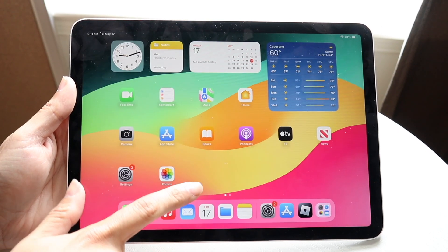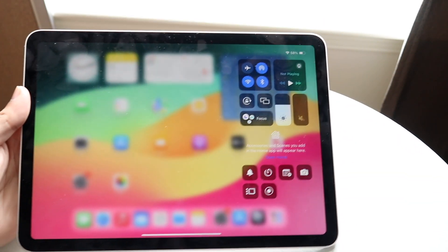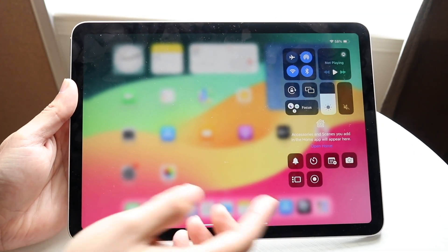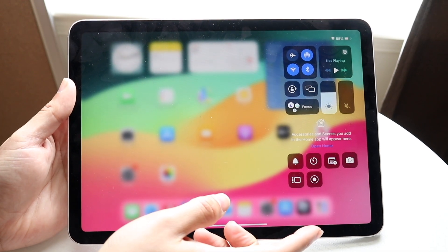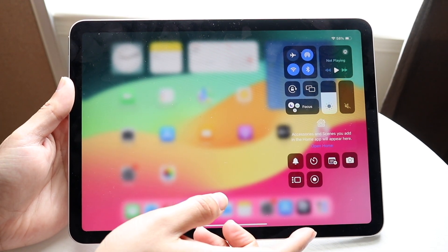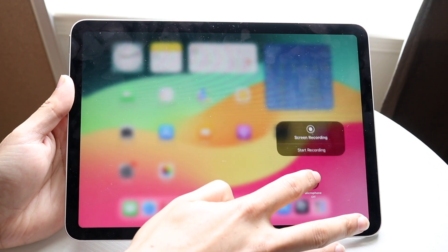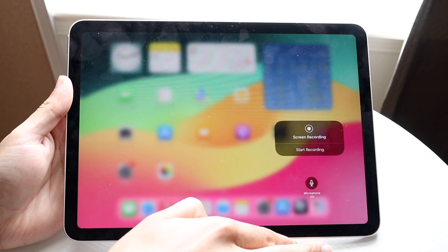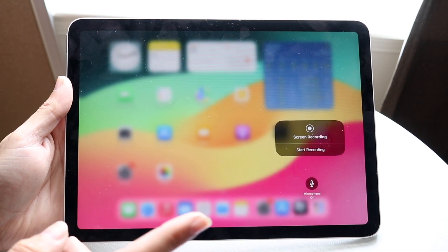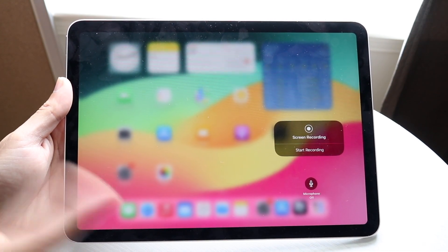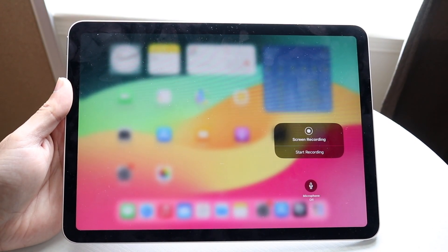Now if we swipe down from the top right corner, you'll see this little screen recording toggle come up right there. What we want to do is hold down on that screen recording toggle, and understand if we want to use our microphone or not.